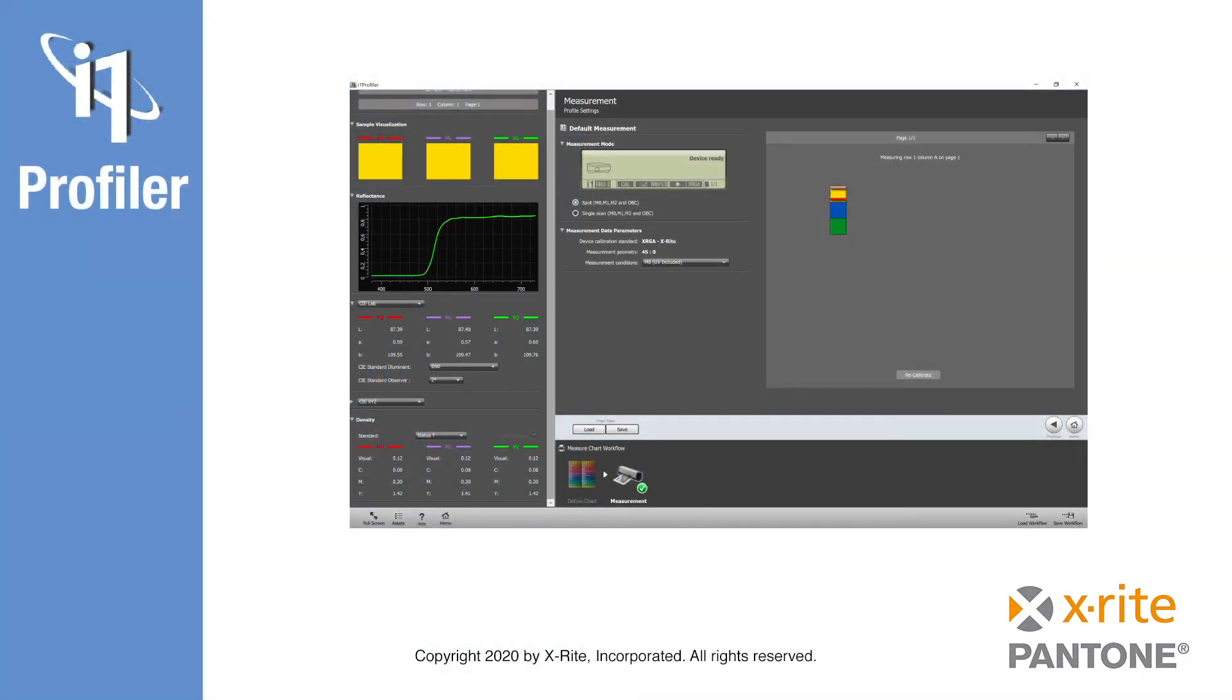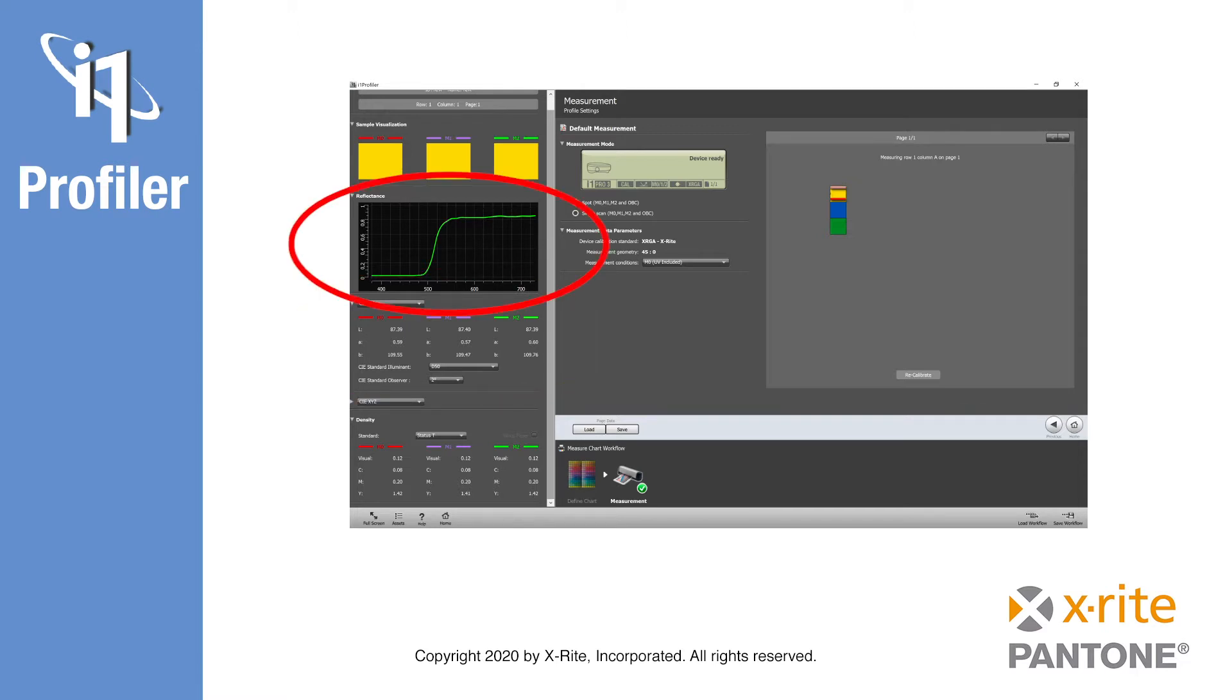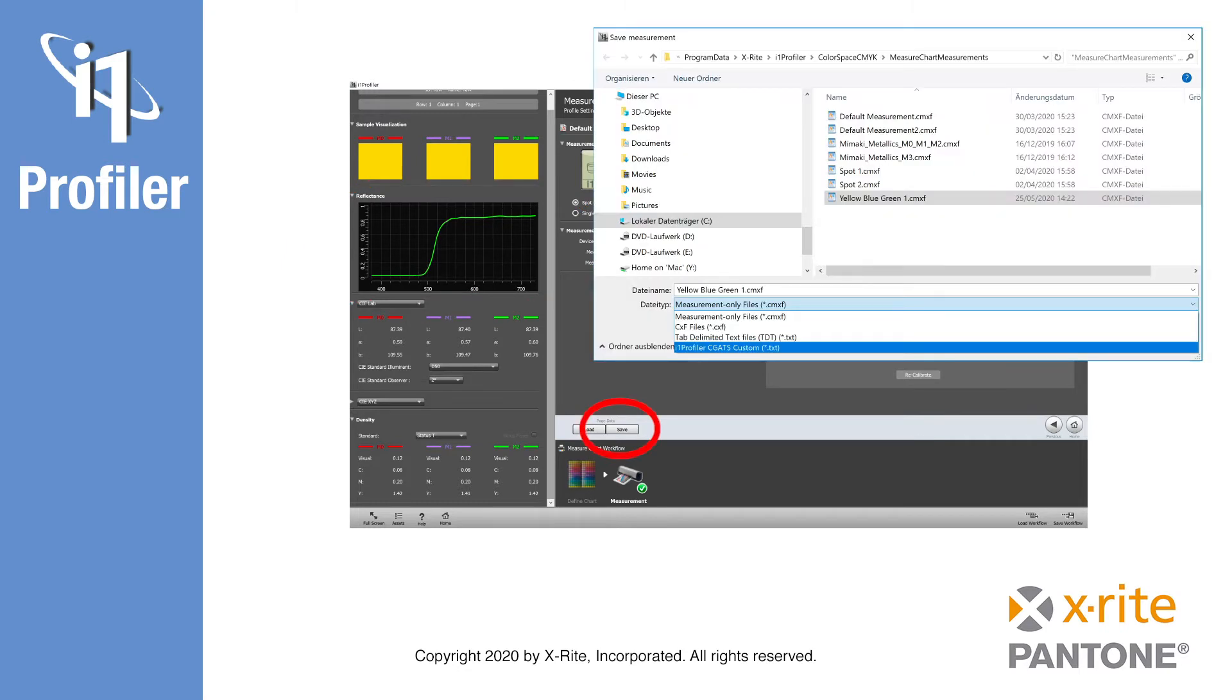i1 Profiler allows you to quickly measure single colors to get color information like LAB values or spectral curves, to compare color differences, or to export single color measurements to a text file.